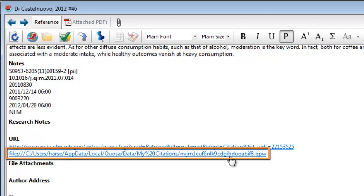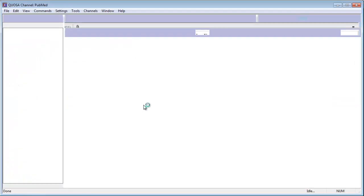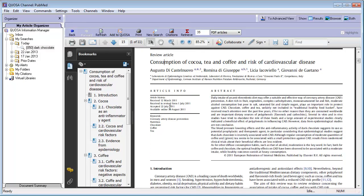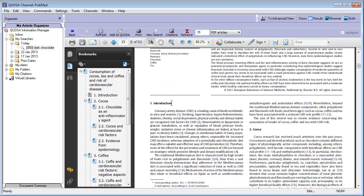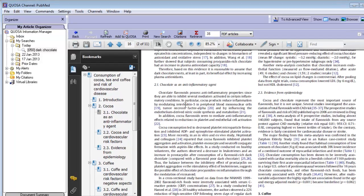This URL is a special quick-launch link that provides one-click access to the article. Simply click on it to open up the article in Quosa Information Manager.